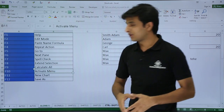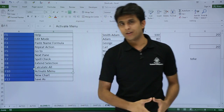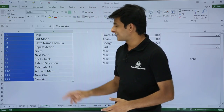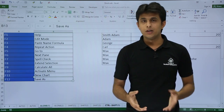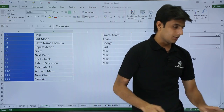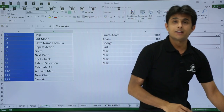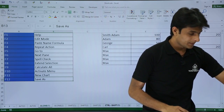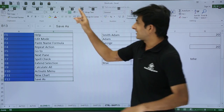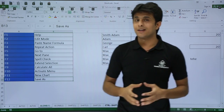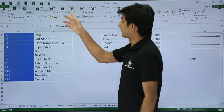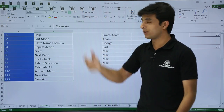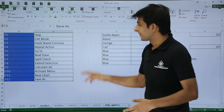Next is F10, which activates the menu. Remember, if I press the Alt key from my keyboard, the menu gets activated. Similarly, F10 does the same thing. If I press F10, the ribbon tabs get activated. I can press A to go to a specific tab, or R to go to the Review tab, and so on.